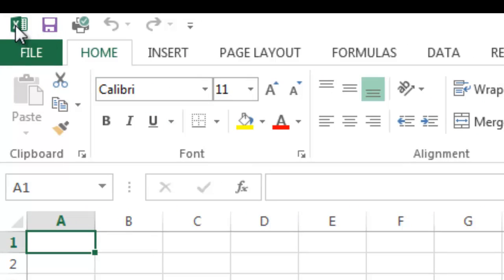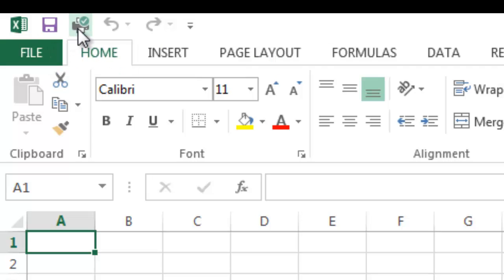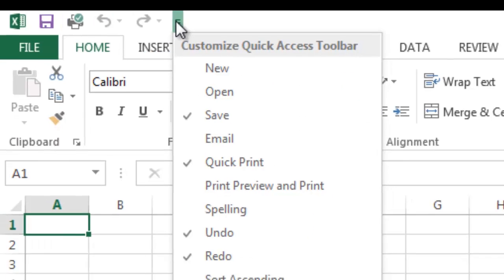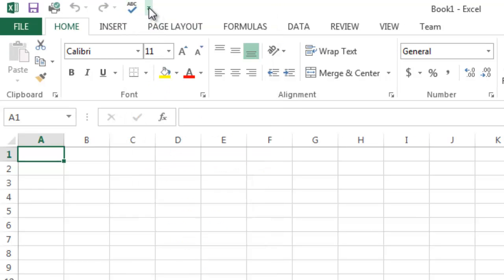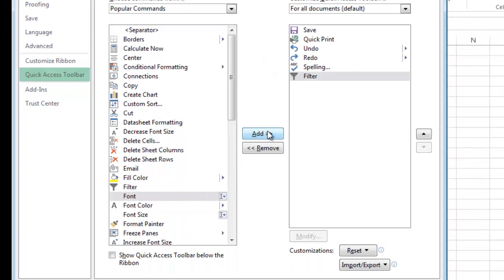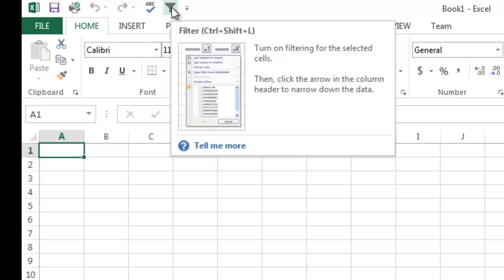The other thing I want to share with you is this option up in the top left — you should have a few icons here, and this is called the Quick Access Toolbar. You can put commonly accessed features and options that you use up here. For example, this is the Save button, this is Print, this is Undo, and this is Redo. If you click the dropdown, you can click Customize Quick Access Toolbar, and you can add things like Spelling. You can also click More Commands, and if you want to add Filter to the Quick Access Toolbar — or whatever other options you want — you just highlight it, single-click it, and click the Add button. Now I have the Filter option there. That's how you modify the Quick Access Toolbar.